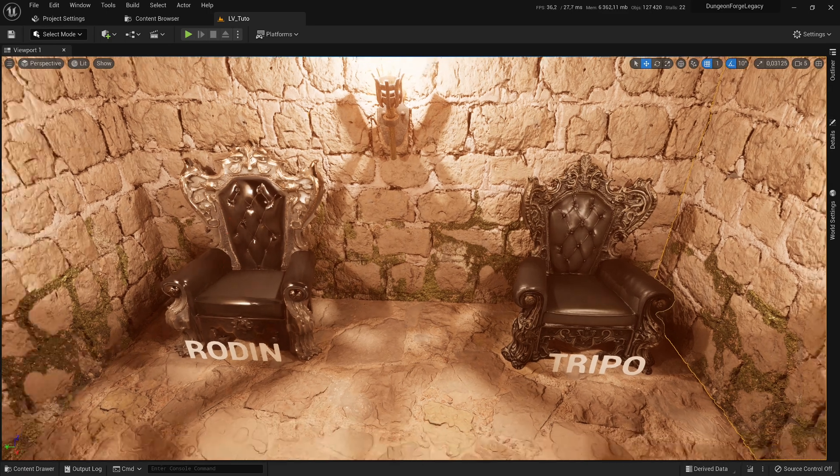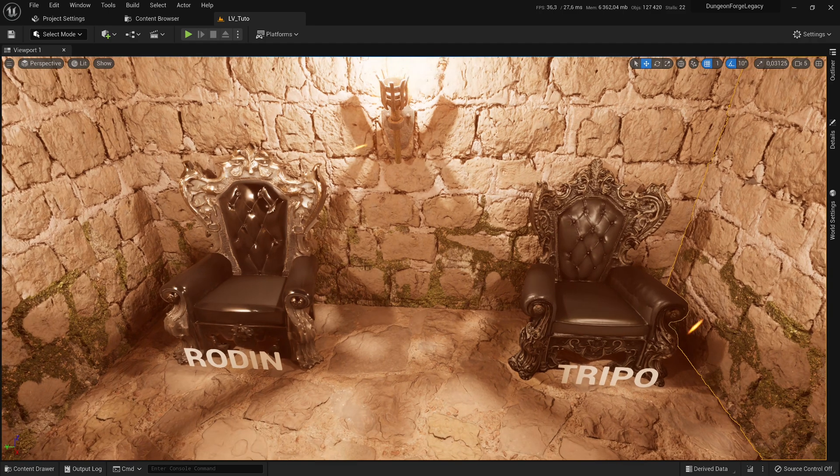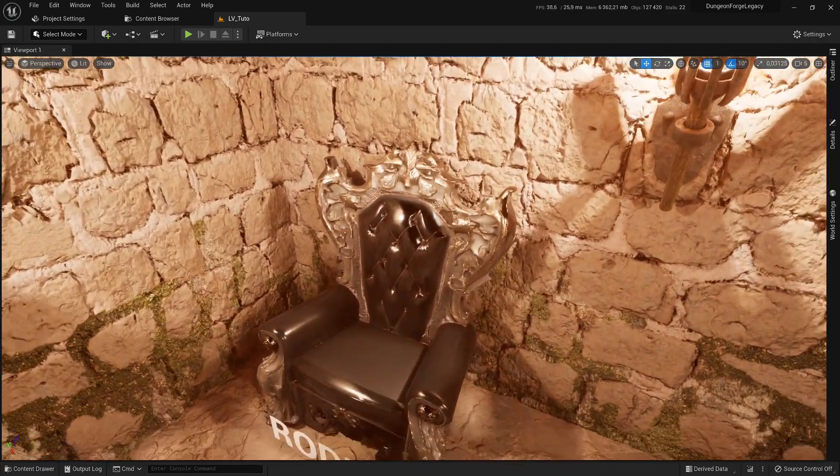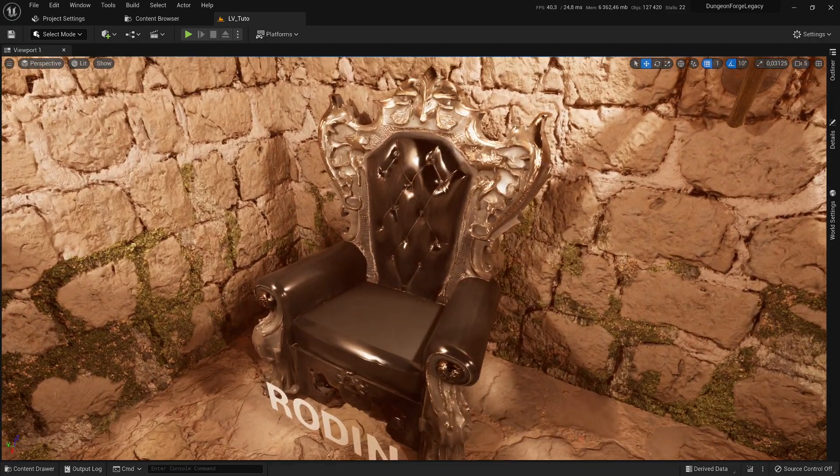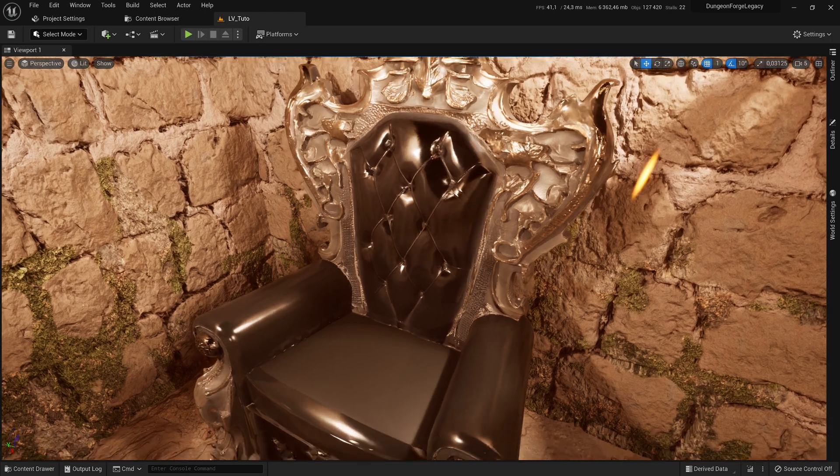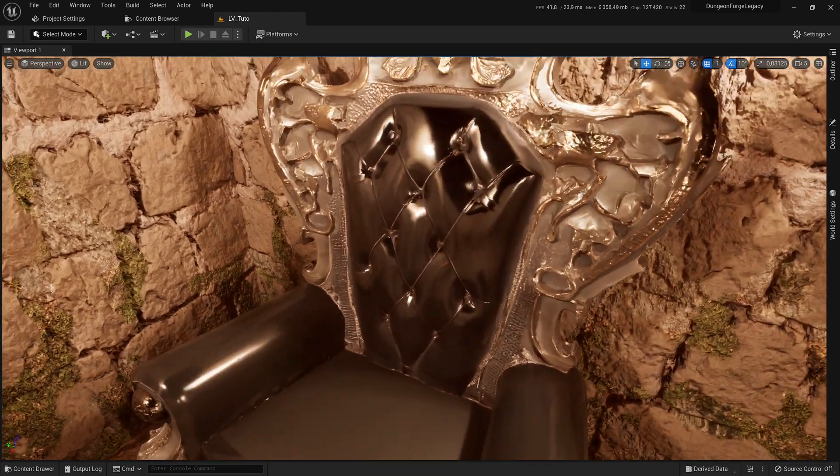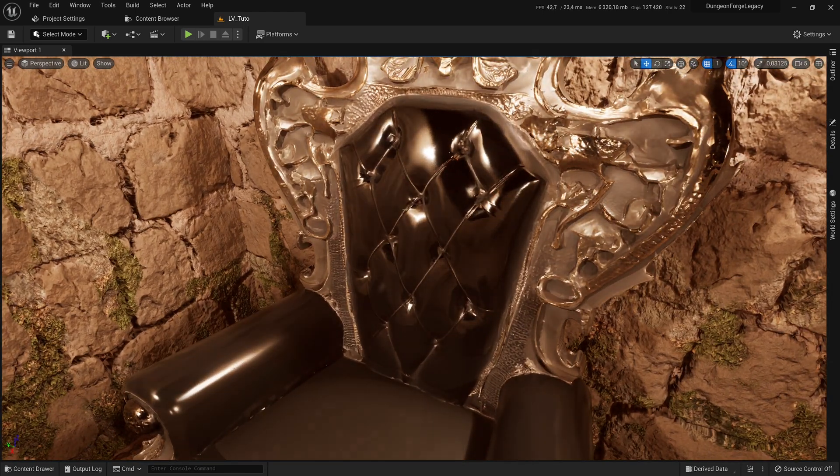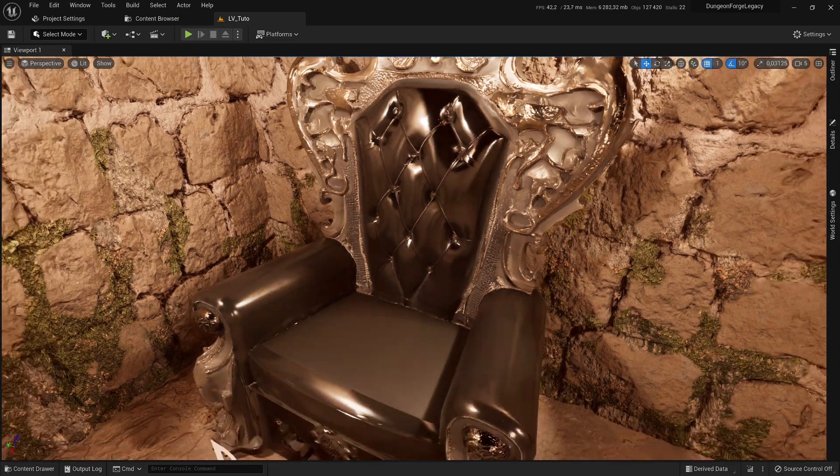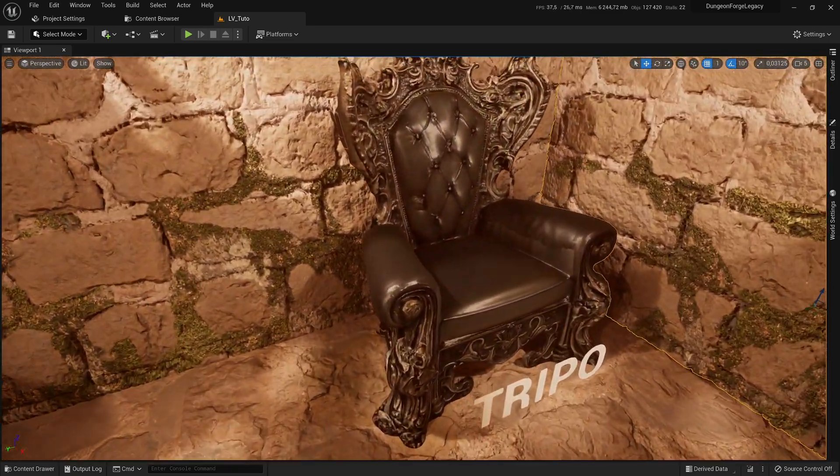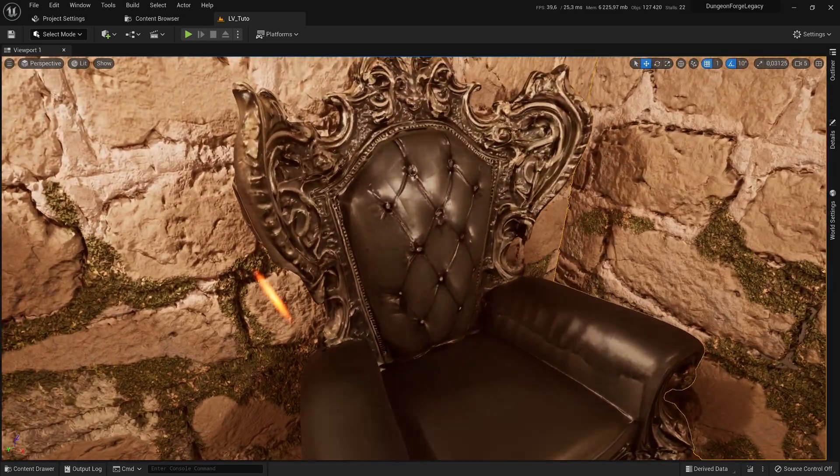Personally, I prefer Trypo's rendering, which looks less plastic. This can largely be fixed in Rodan's material, but Trypo does a better job without needing any adjustments. The same applies to the 3D model when you zoom in a bit closer.